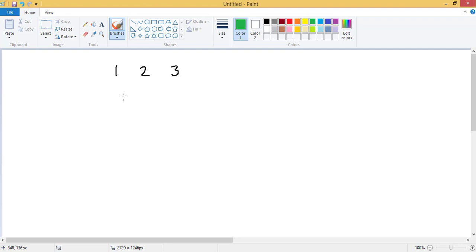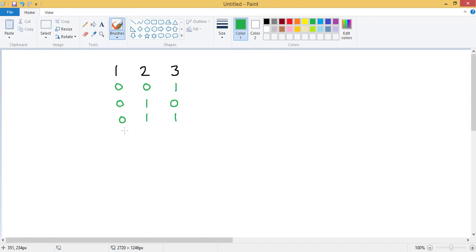So for each element, you decide whether to consider it or not. For example: consider 1 and 2 but not 3; consider 2 and 3 but not 1; consider 1, 2, and 3; consider only 1; consider 1 and 3 but not 2; and so on. There is also one subset where no element is considered — the empty subset.